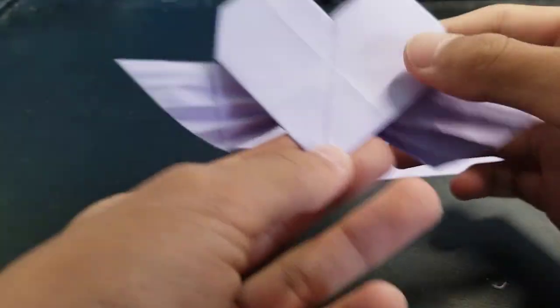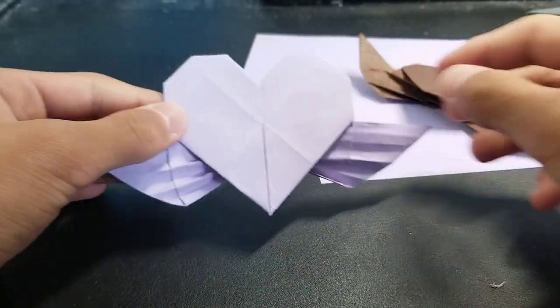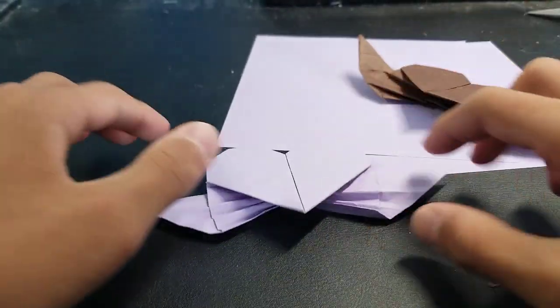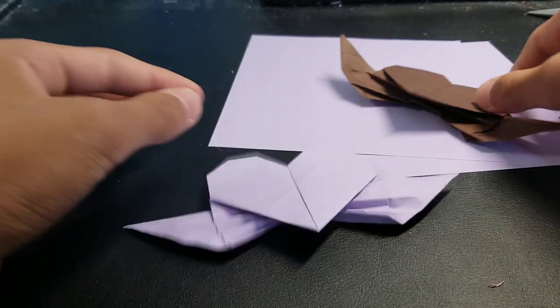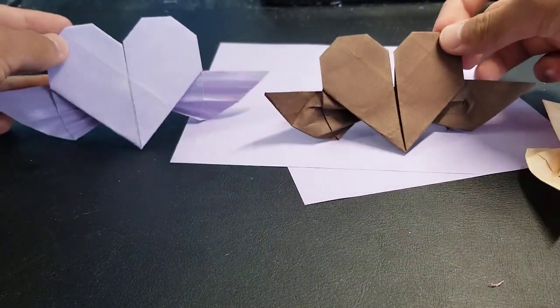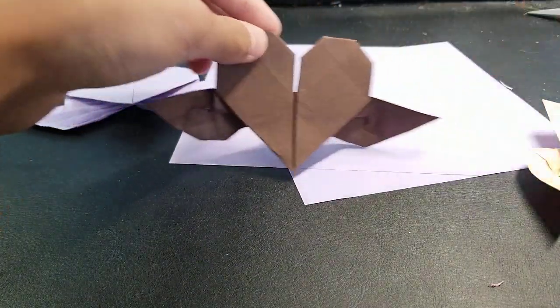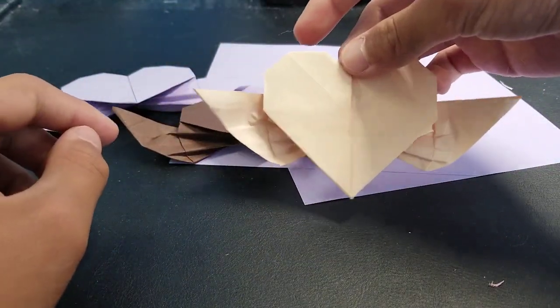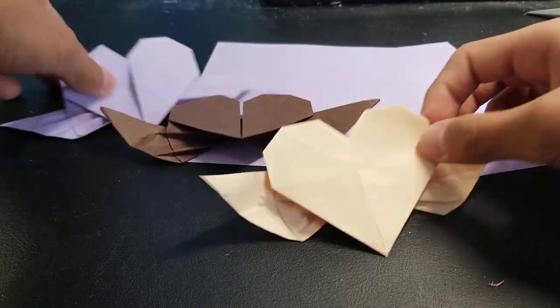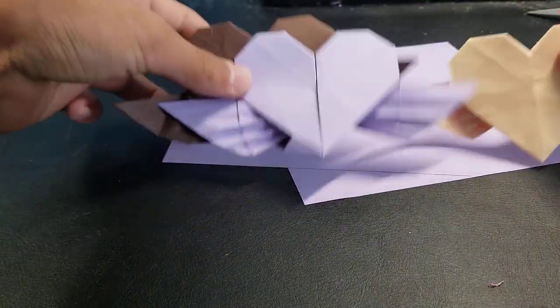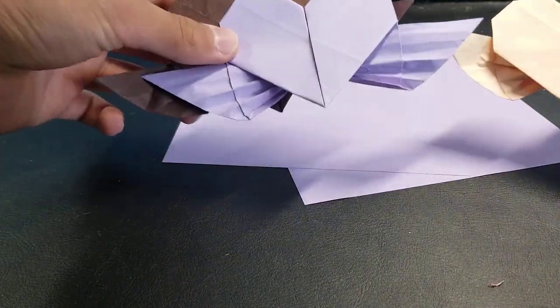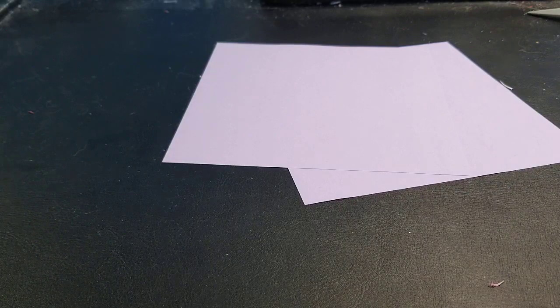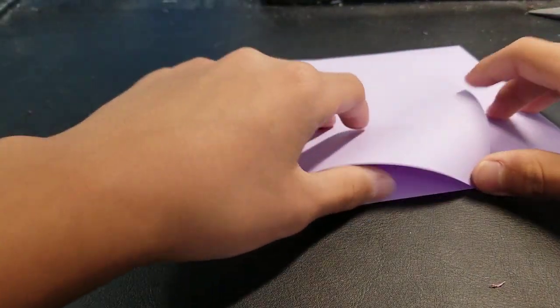I'll be showing you how to make a heart with wings like this. They look pretty cool and you can use them for decorations for Valentine's Day or something.